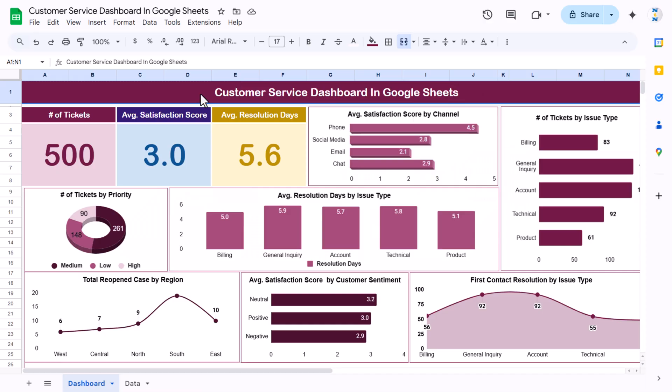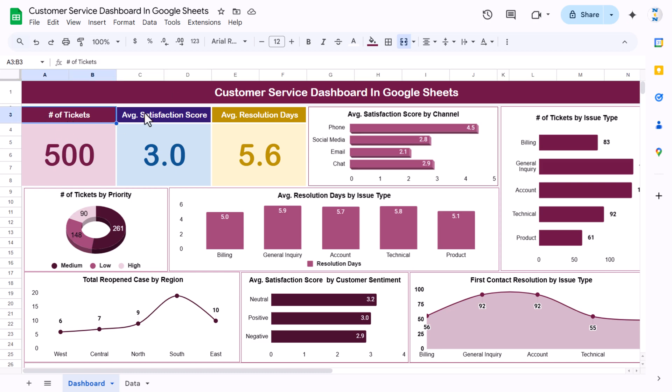Hello friends, welcome to the New Tech Navigators. My name is BK. In this video you will learn how to create a customer service dashboard in Google Sheets. As you can see on my screen, we have created this customer service dashboard. First of all, we are showing here the number of tickets — total tickets received for customer complaints or requests.